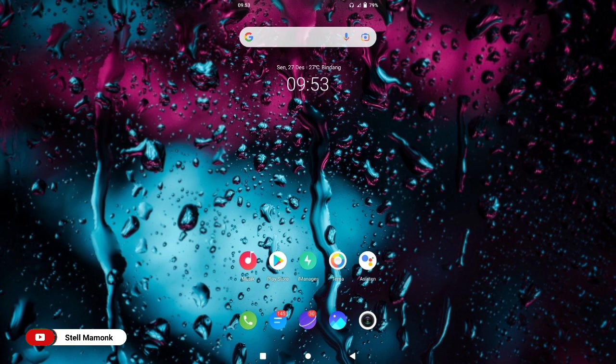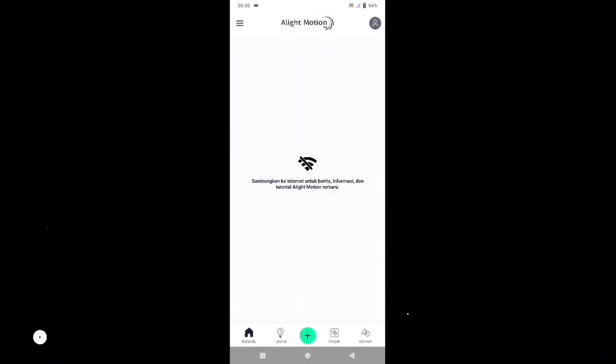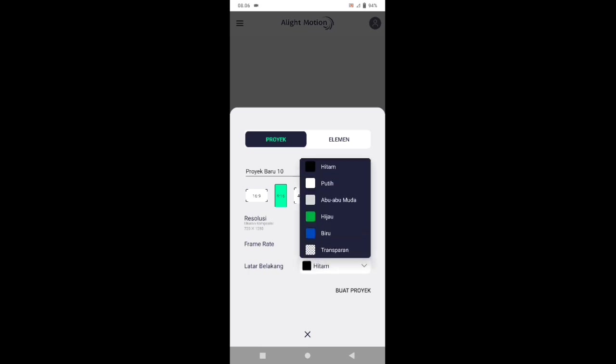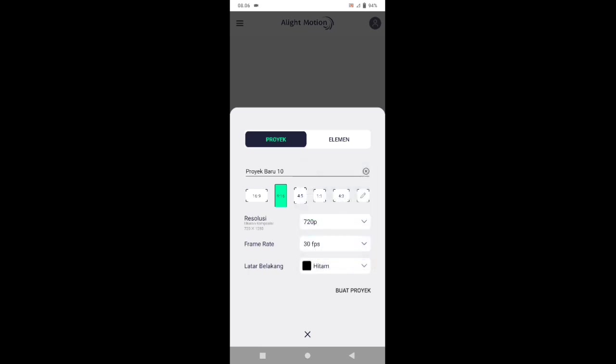Tanpa berlama-lama, langsung saja kita buka aplikasi Elikmozen-nya. Silahkan tap icon plus, pilih aspek rasio sesuai dengan foto kalian. Di sini saya menggunakan yang 9 banding 16, dan latar belakangnya pilih yang warna hitam, kemudian buat proyek.